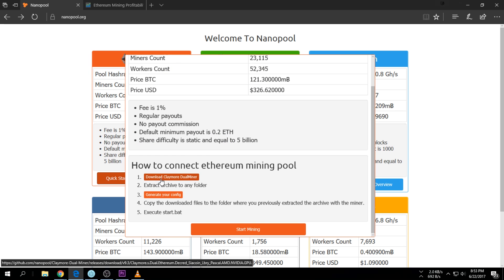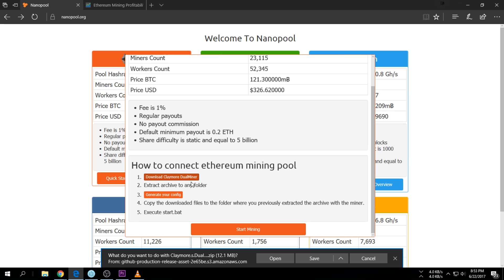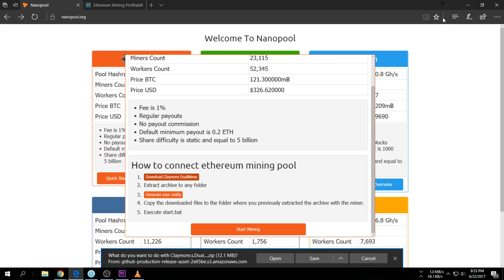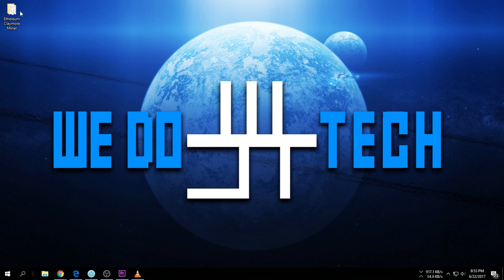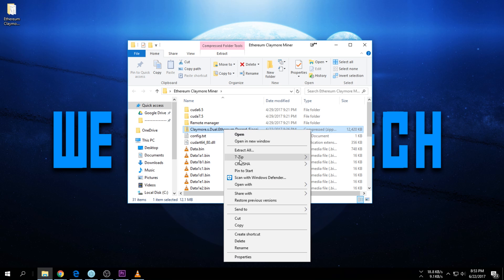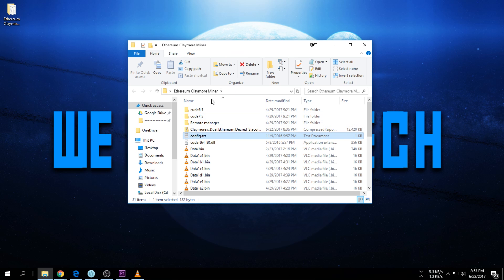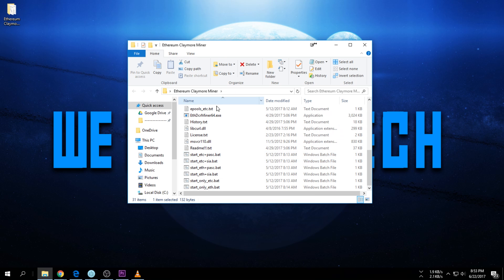You're gonna download the Claymore dual miner. Once you're here you just save it. I already did - it's on my desktop. Once that's done you can create a folder, put it into a folder, and extract it. I already did all of that.